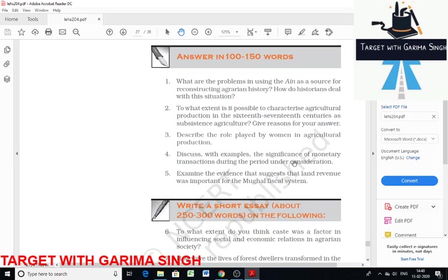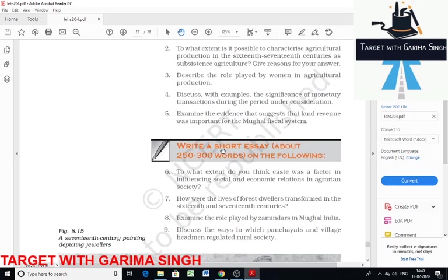This resulted in an unprecedented expansion in the minting of coins and circulation of money, allowing the Mughal state to extract taxes and revenue in cash.